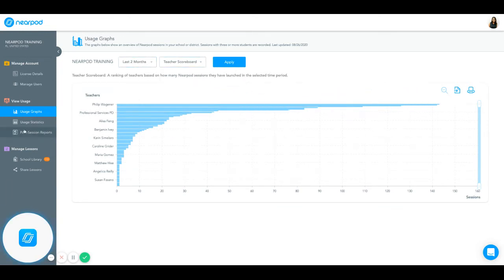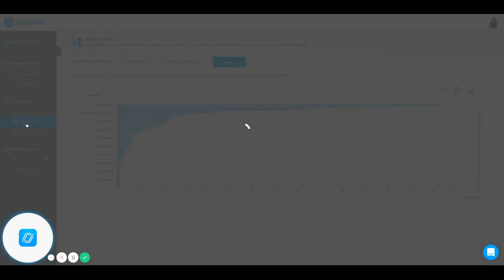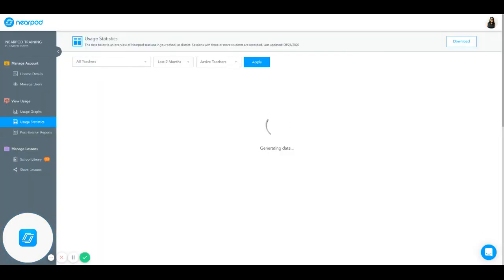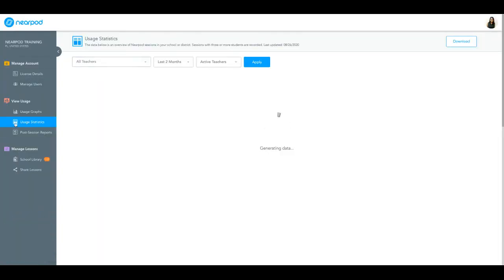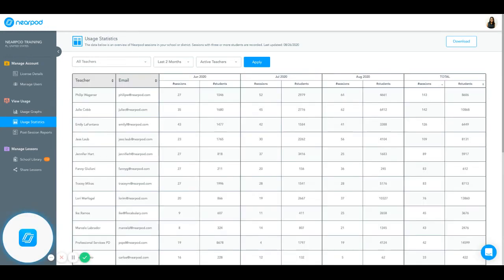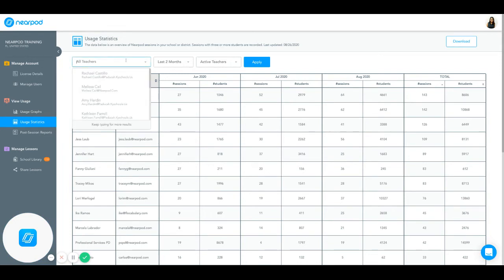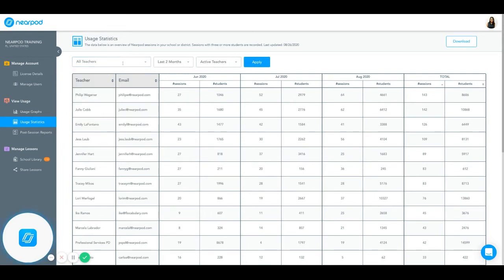And to get a bit of a granular view of that usage, you can click on Usage Statistics. This will generate a more detailed view of usage. You can filter by specific teachers or by all teachers.